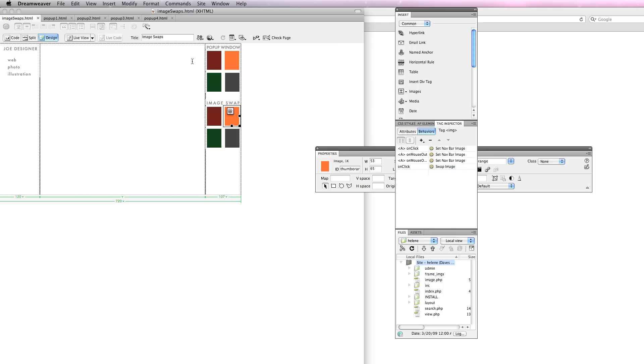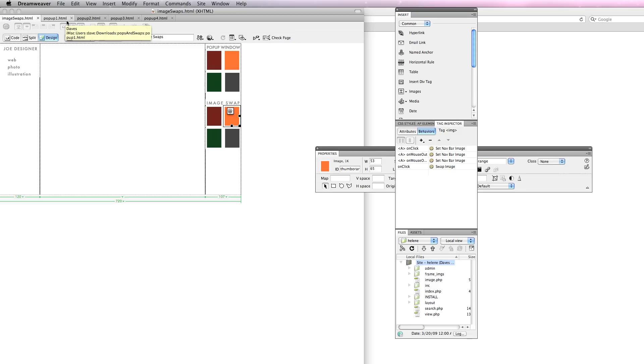In this case what we want to do is open up a new window using JavaScript, which Dreamweaver will write for us. We can create pop-up windows of specific sizes and with specific attributes.